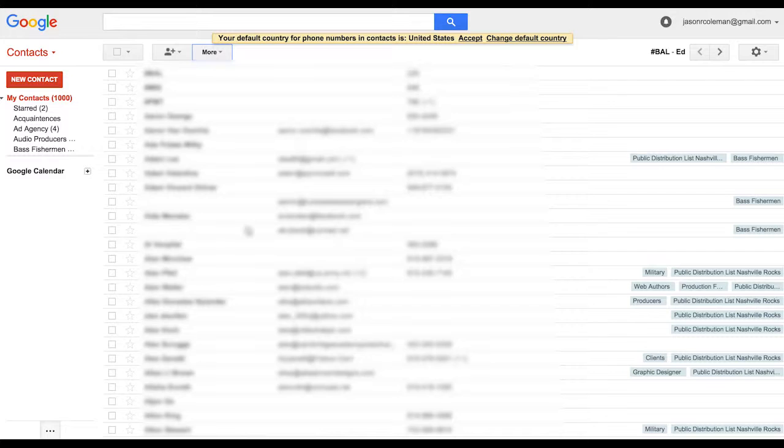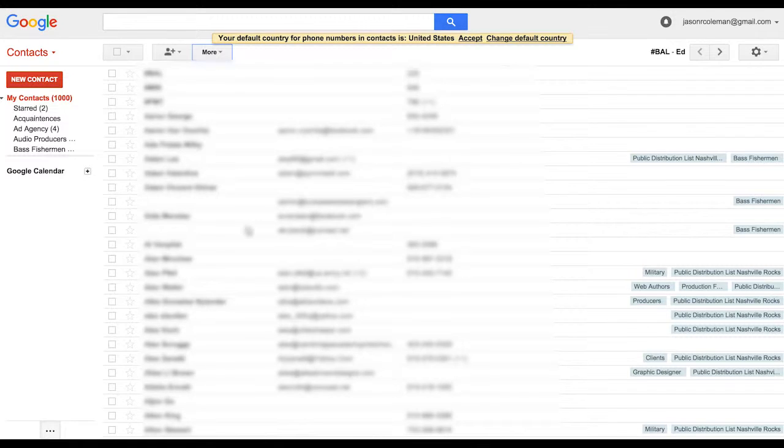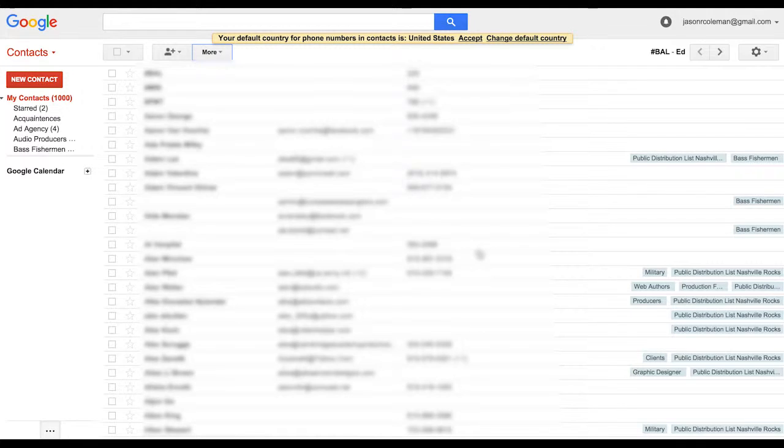So then when you're ready to import those into Facebook you go back to that same location, grab that file and you're good to go. I hope this tip helps and you're able to increase your Facebook likes by importing your Google contacts. We'll see you in the next video.